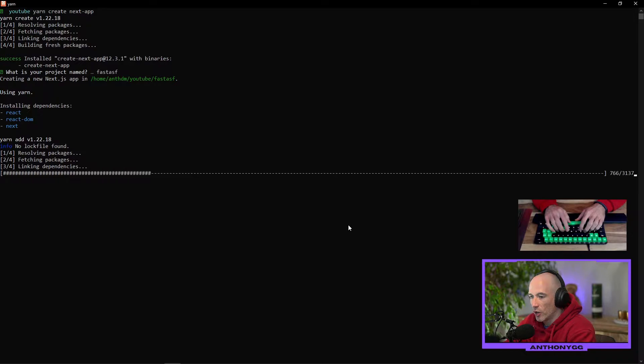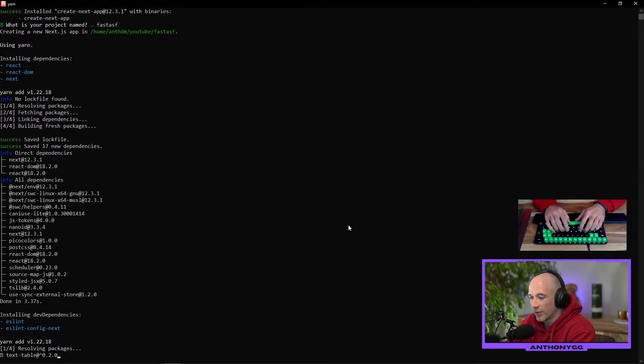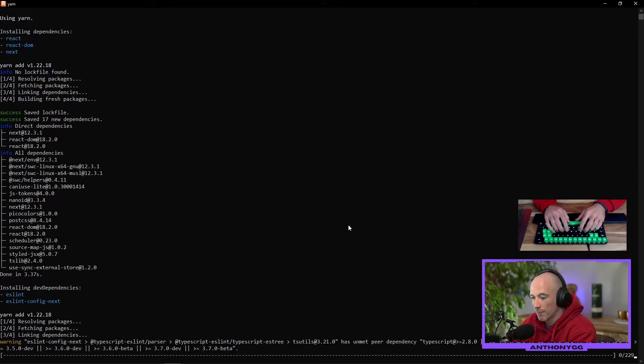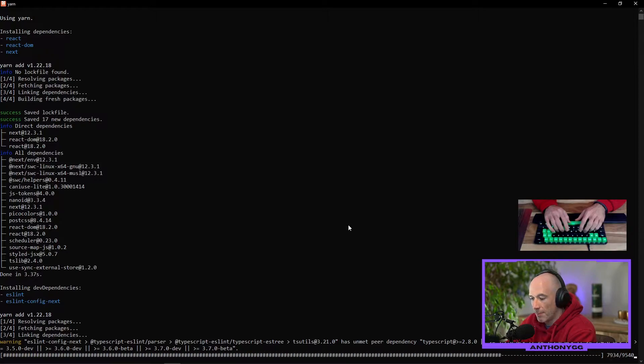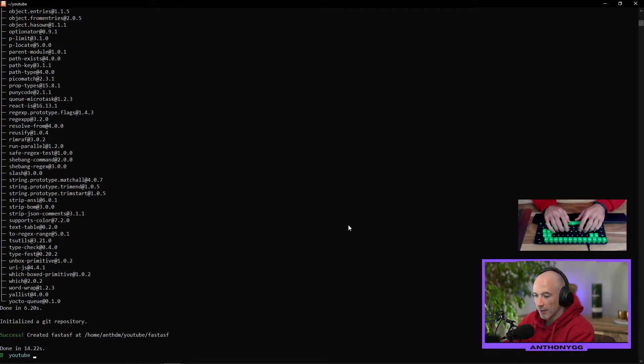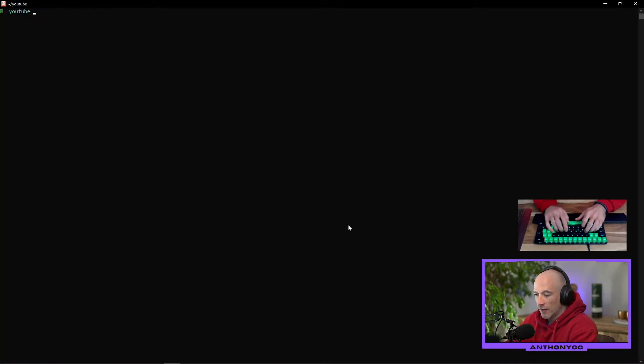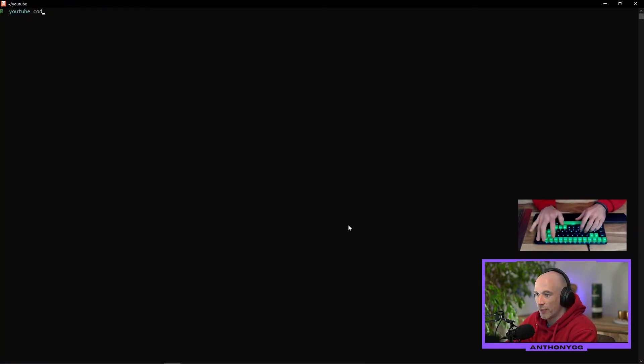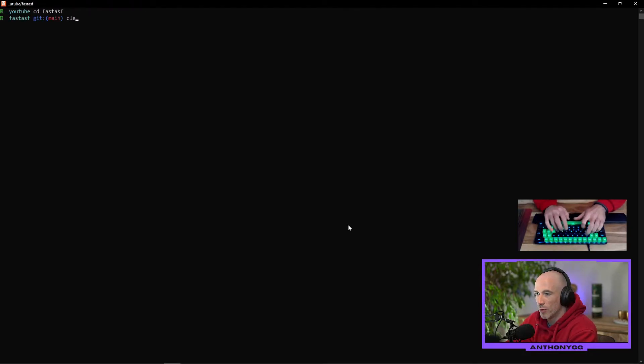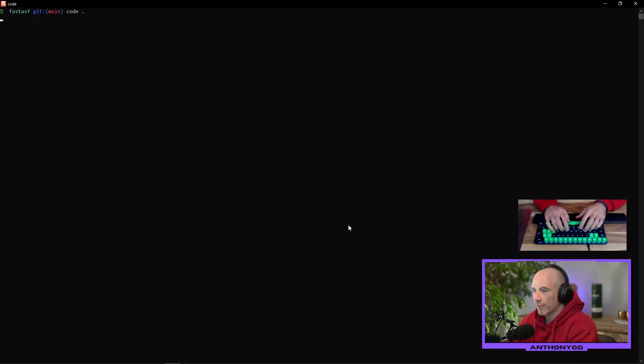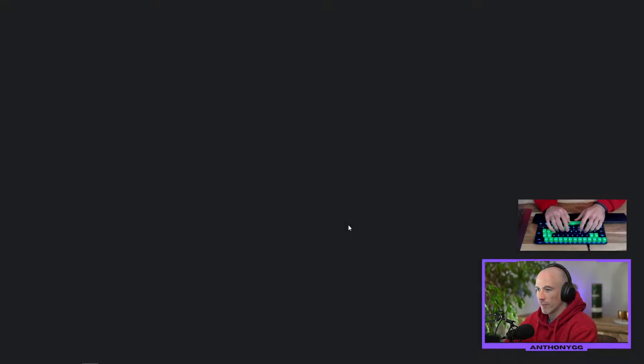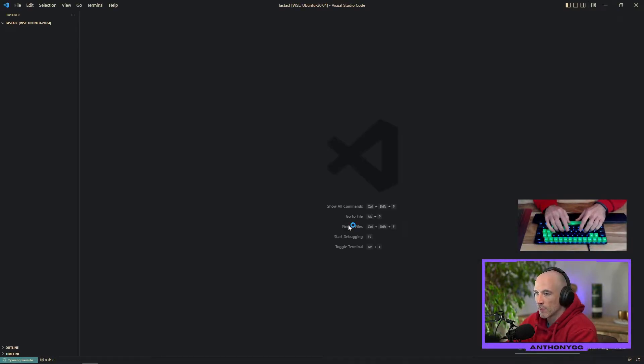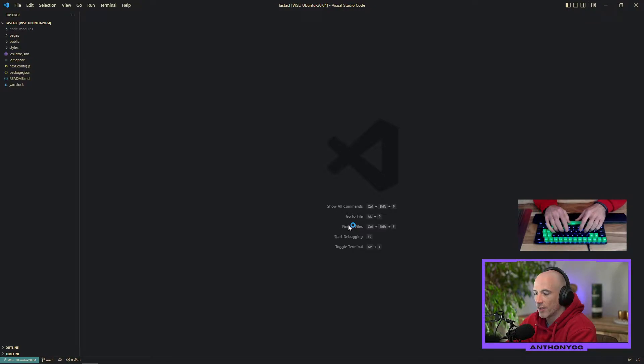After that we are going to open up our code editor. In my case it's VS Code. We're going to go into the fast f folder and then we're going to say code. Give it some time to boot up.